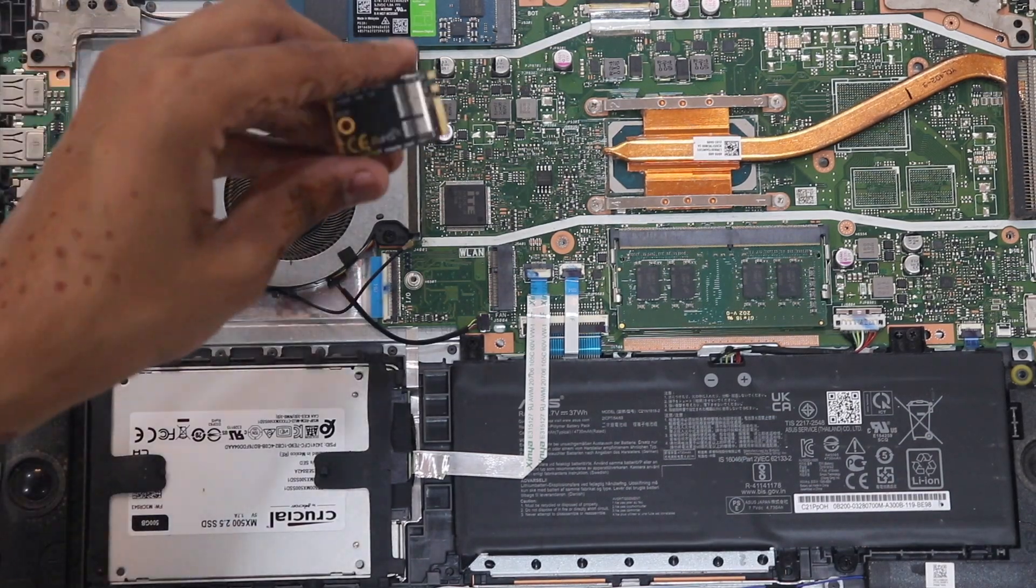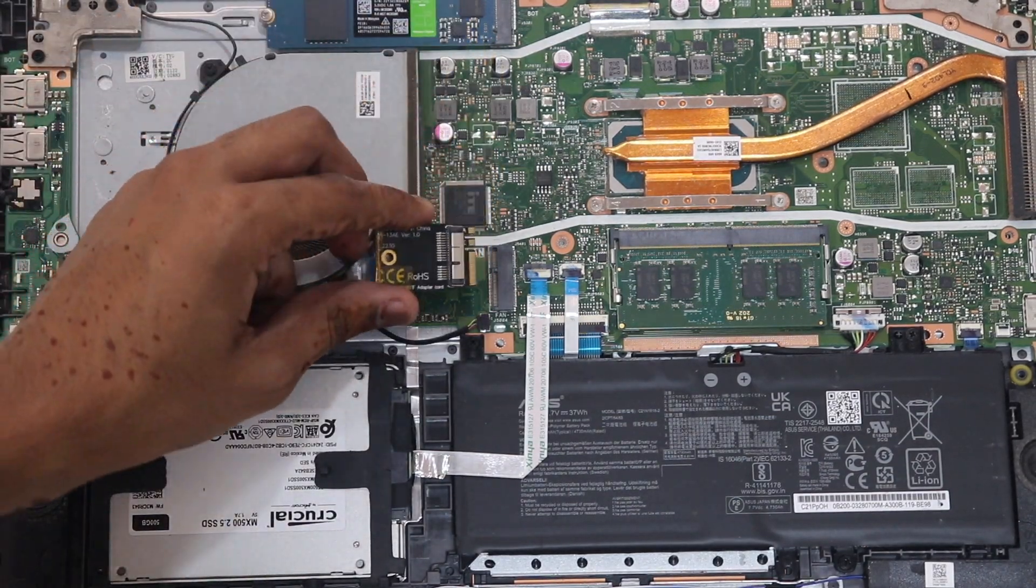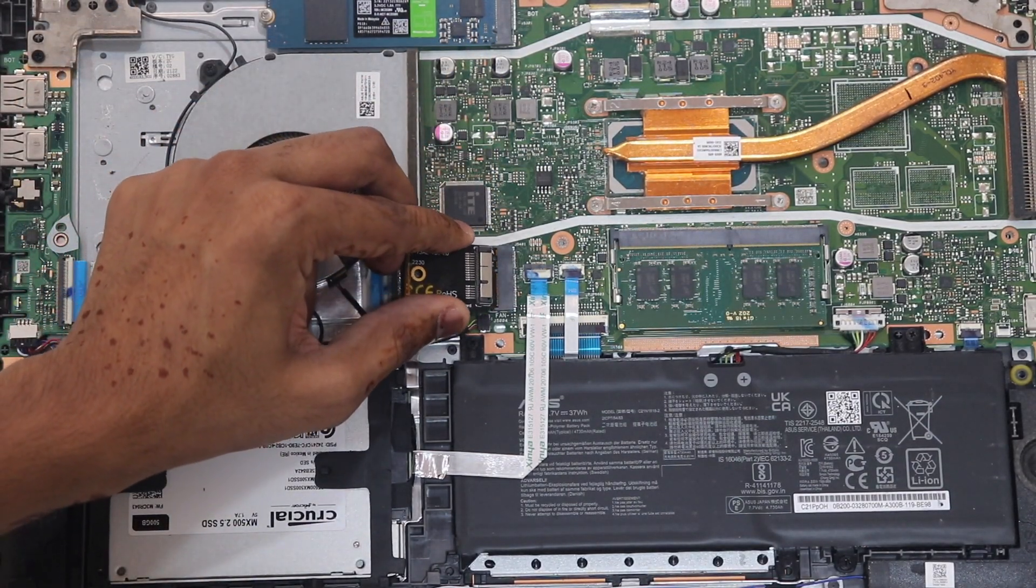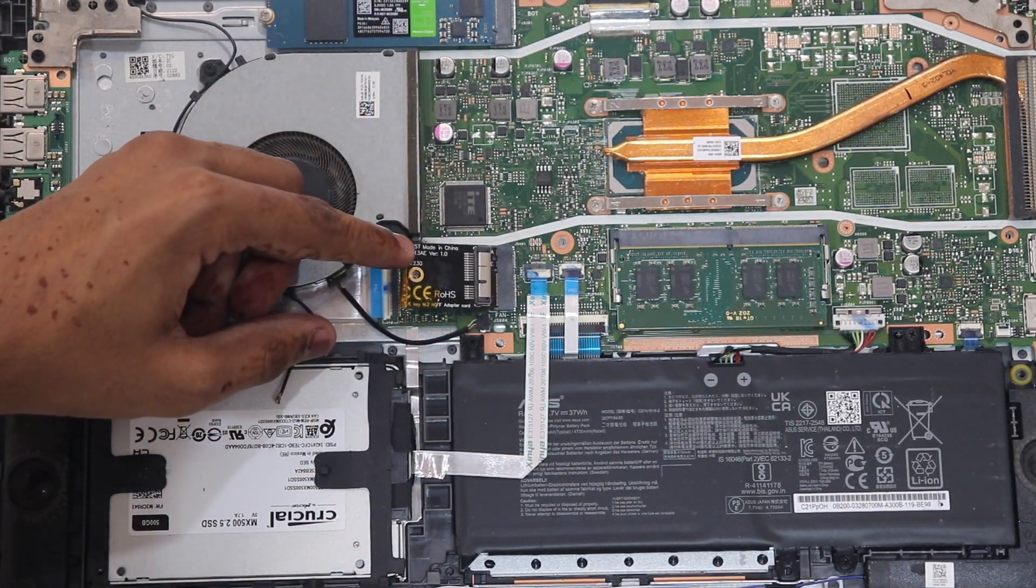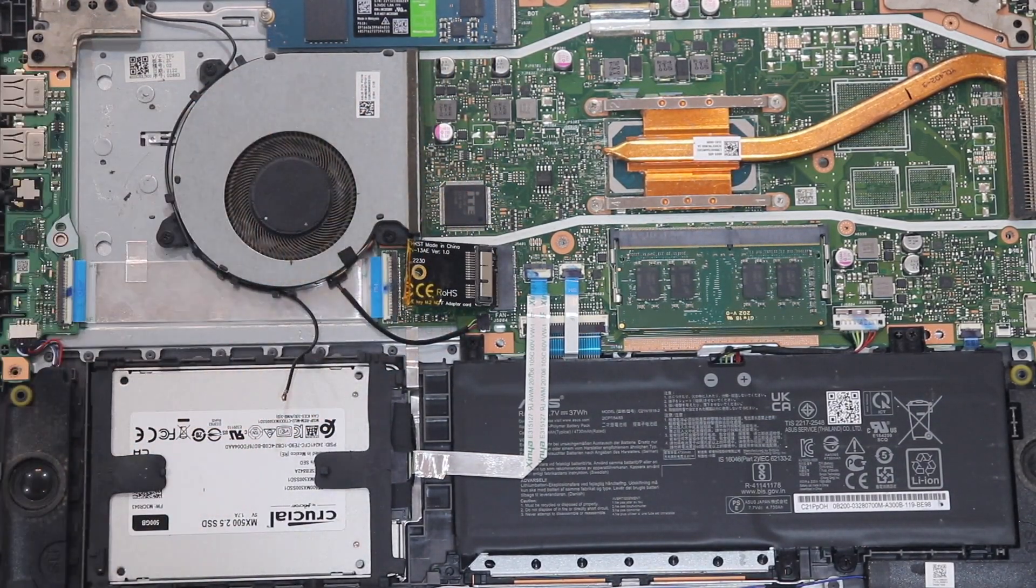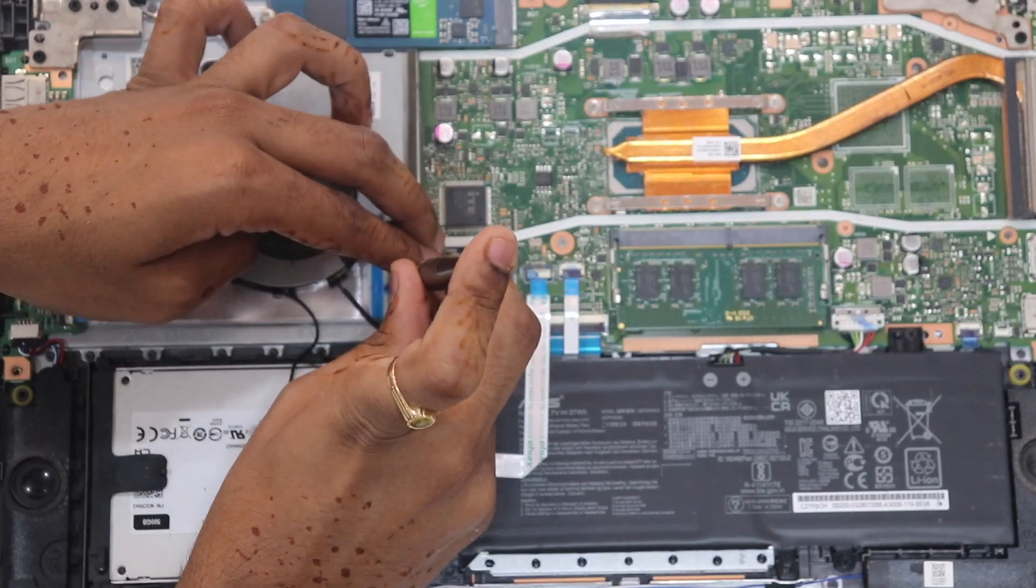Inserting the adapter into the Wi-Fi card slot is a straightforward task, followed by screwing it down.